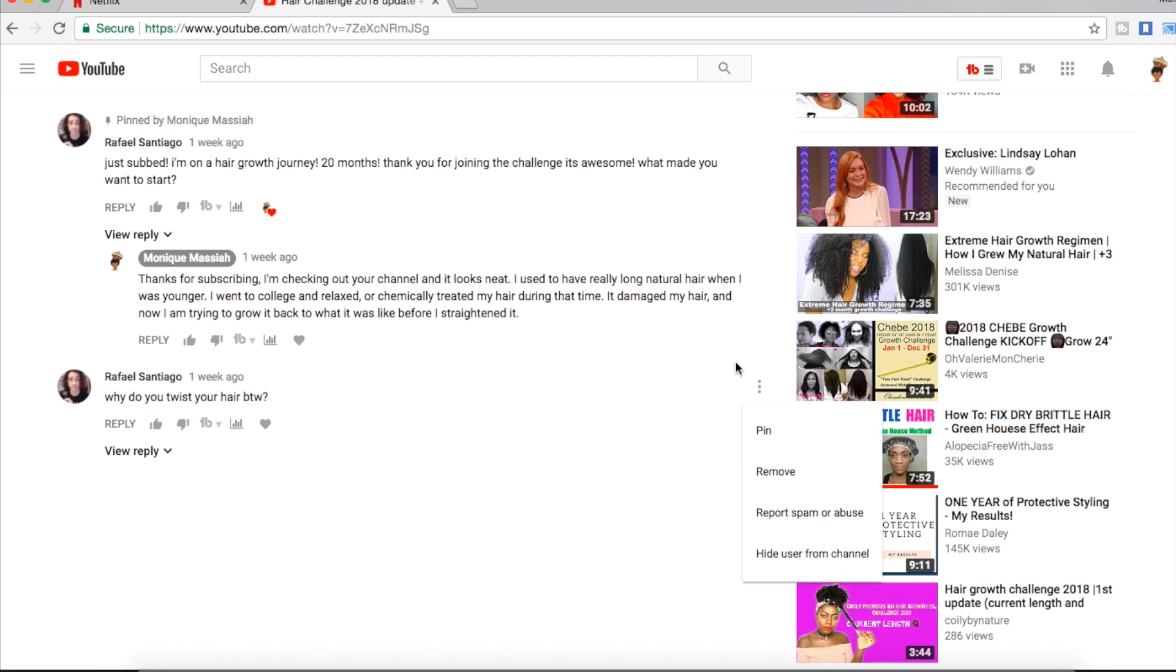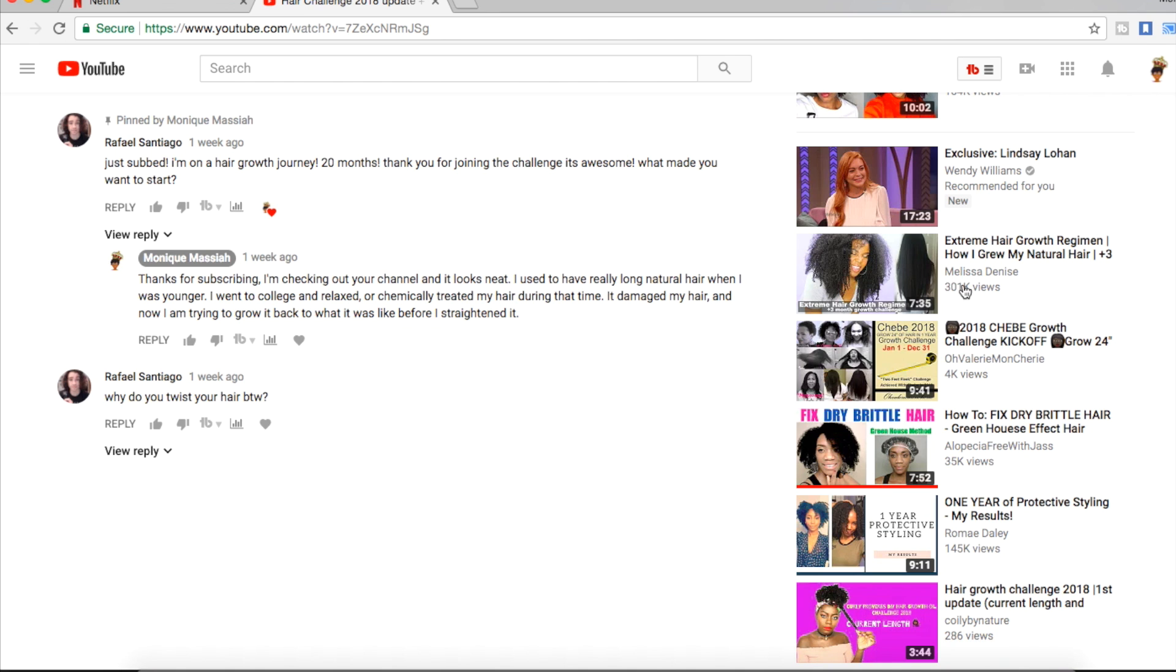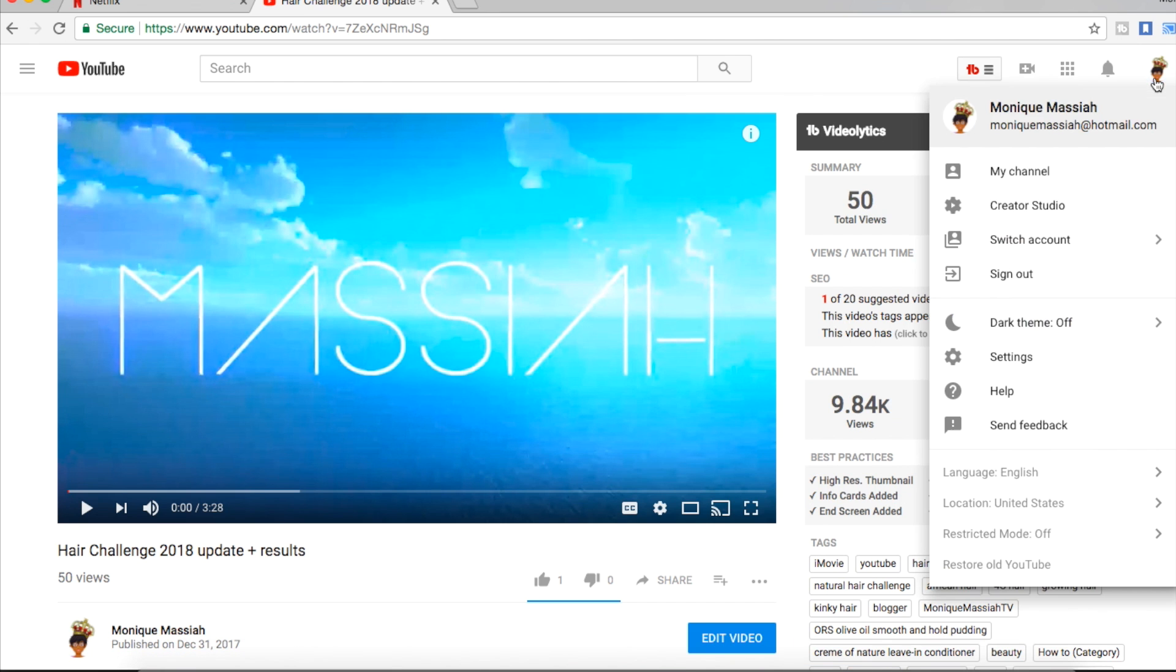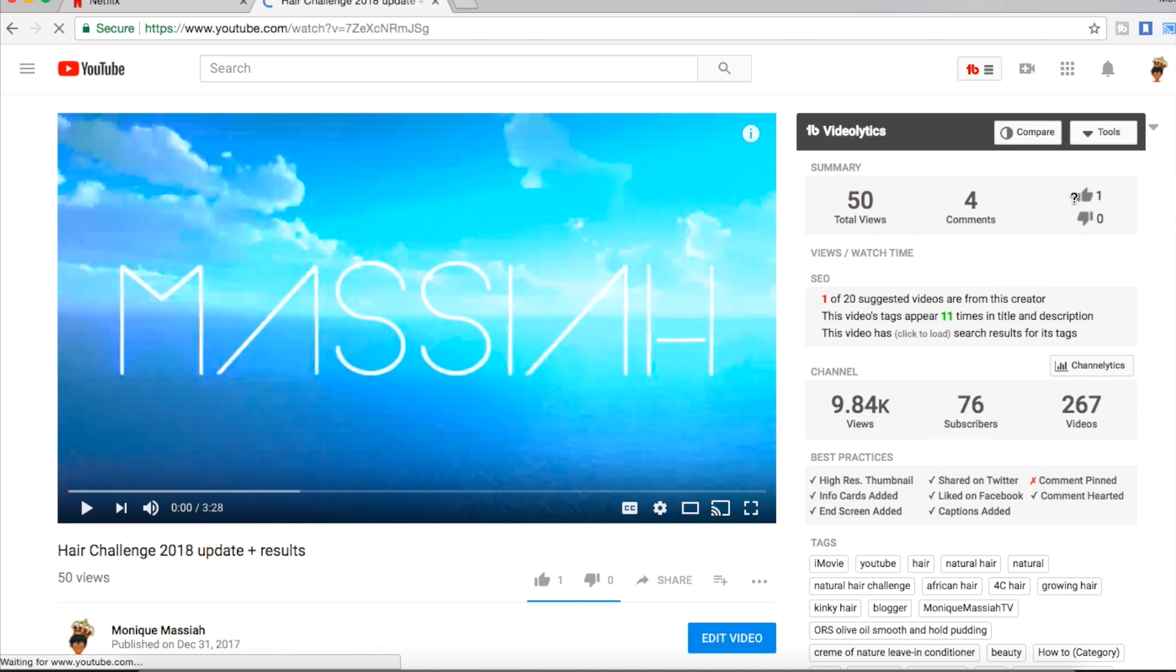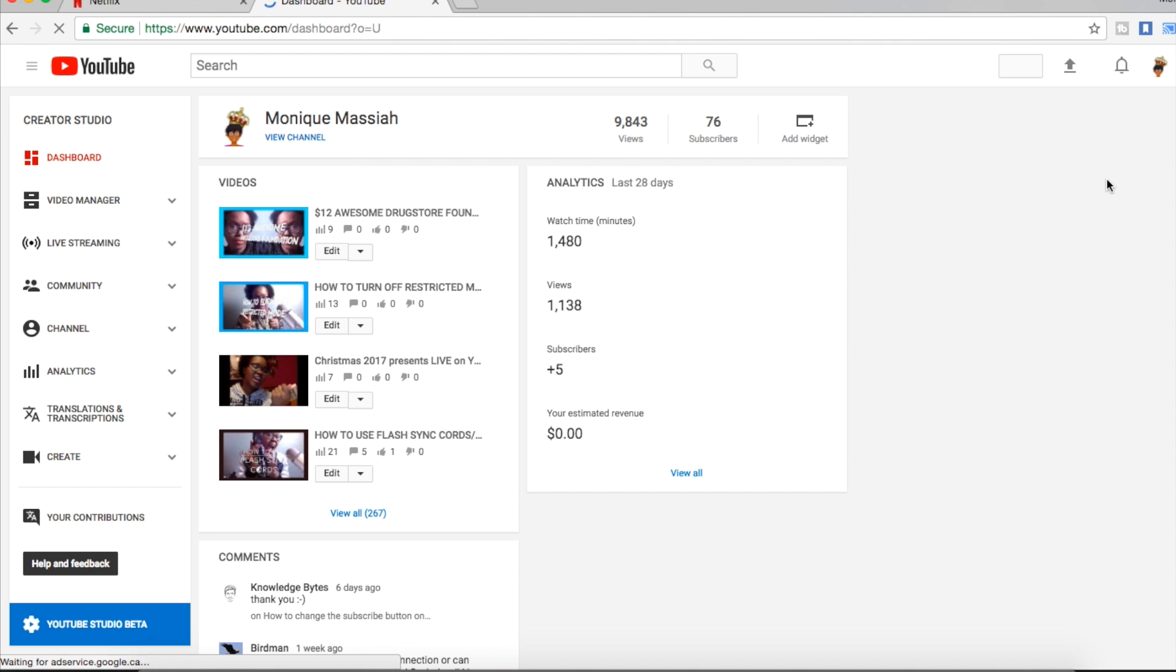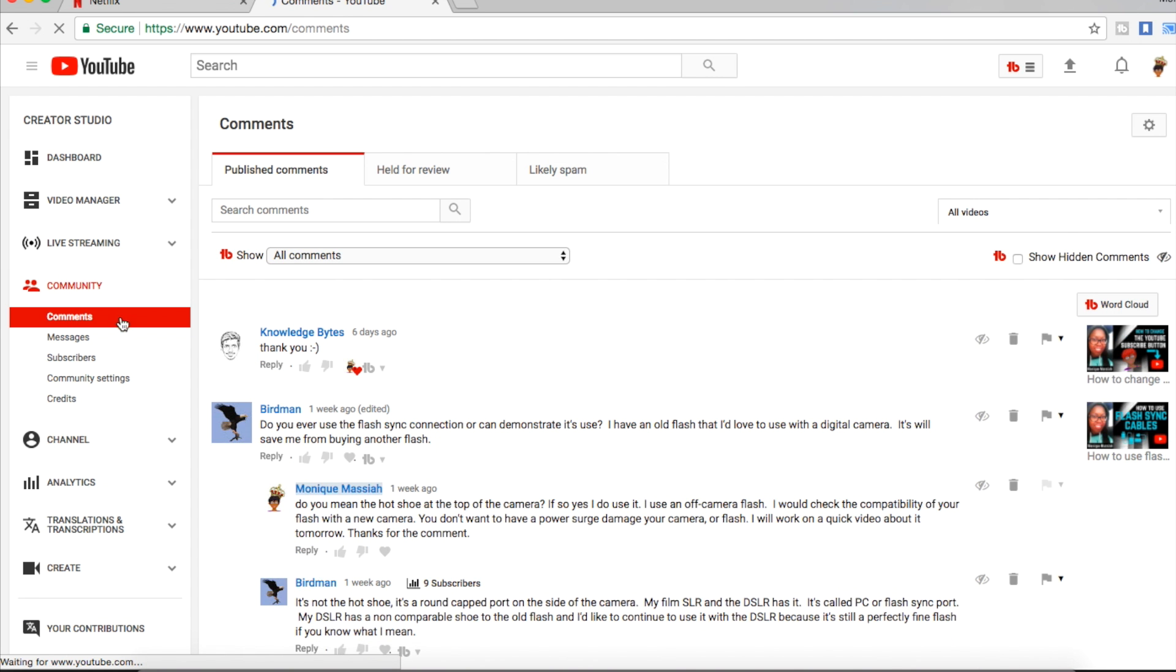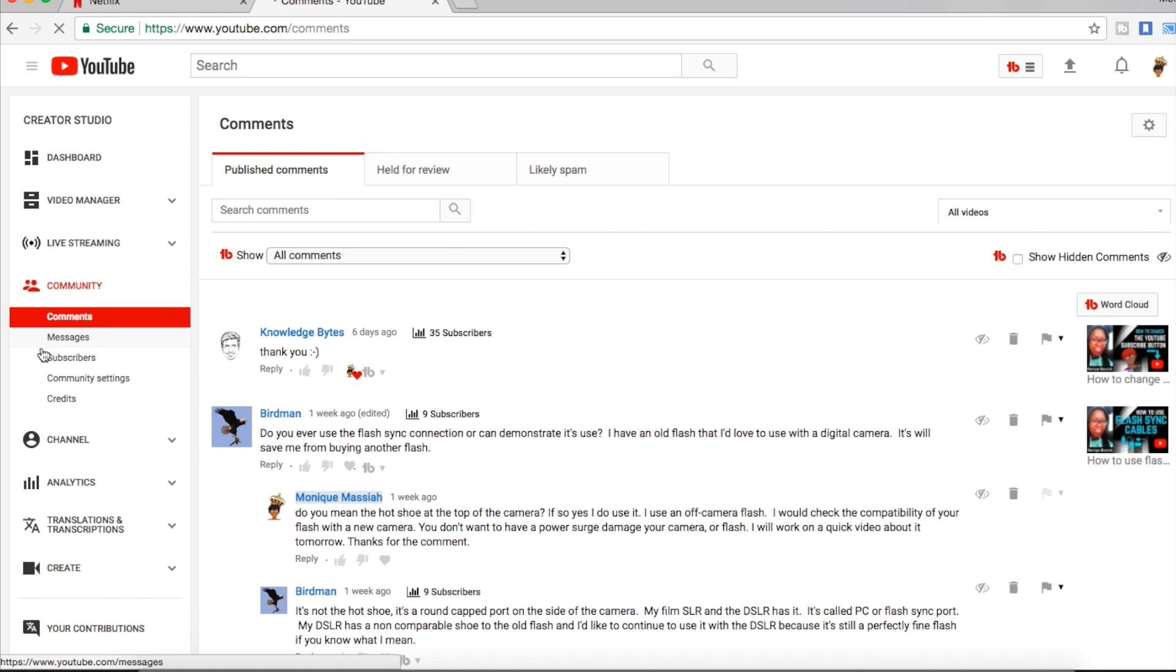But that's where you go to do it, right on the video. So I'm going to go actually into my creator studio now. I'm going to show you somewhere where you can also block users. You want to go to community.